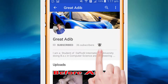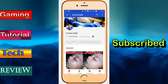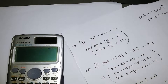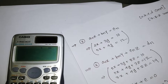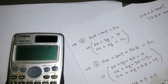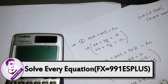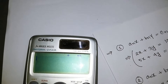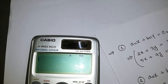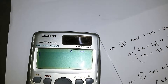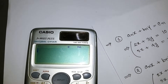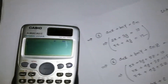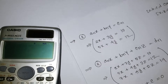Subscribe to my YouTube channel and click on the bell icon to get all the latest videos. Hello guys, today I'm going to show you how to solve any kind of equation using a calculator — the Casio FX 991 ES Plus, which is the natural display scientific calculator, really good for any kind of science student.